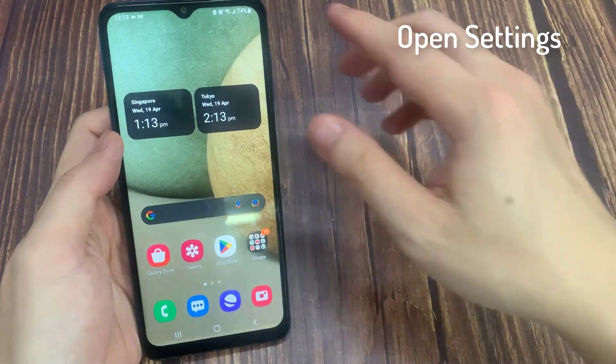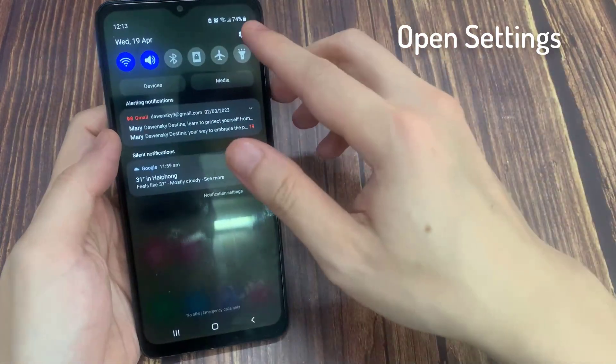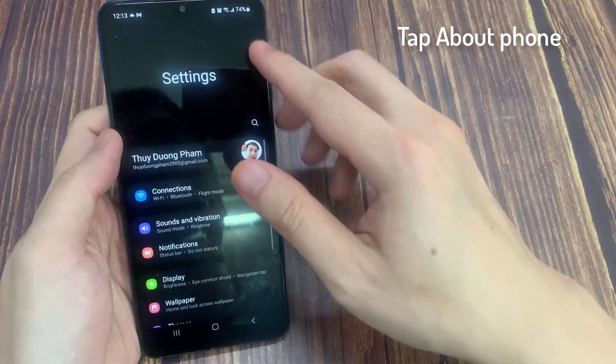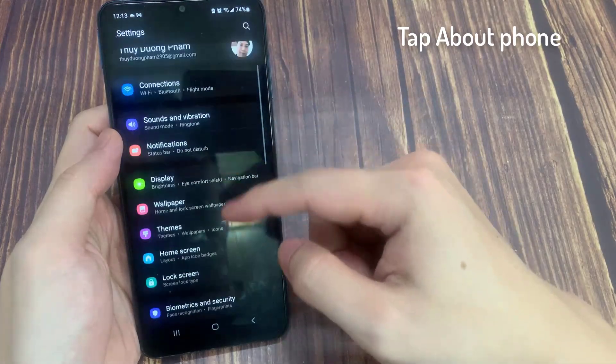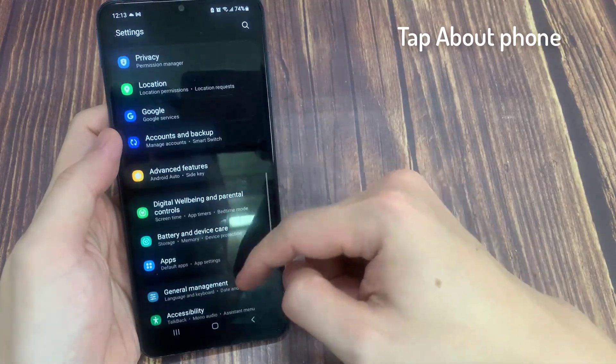From the home screen, swipe down at the top and tap on the Settings icon. In Settings, you want to go down and tap on About Phone.